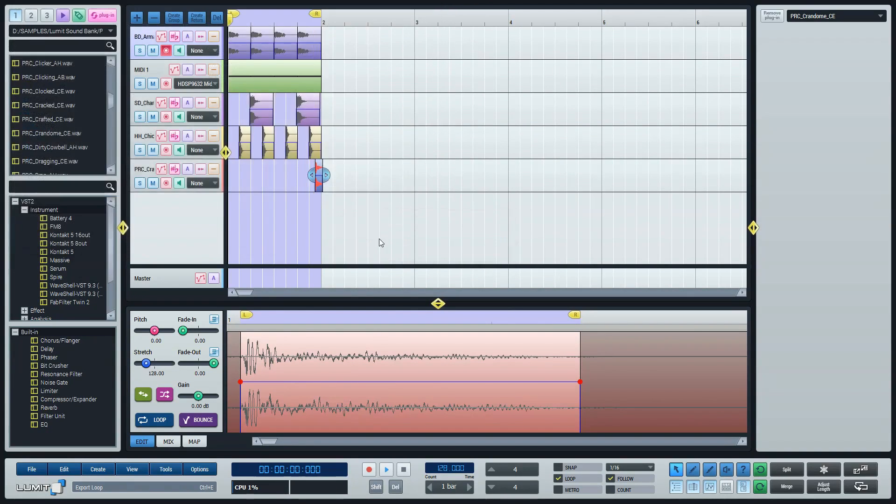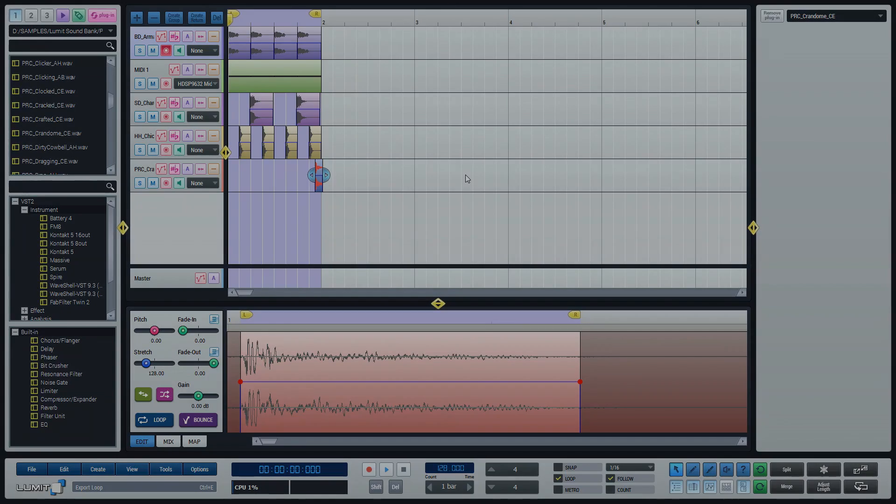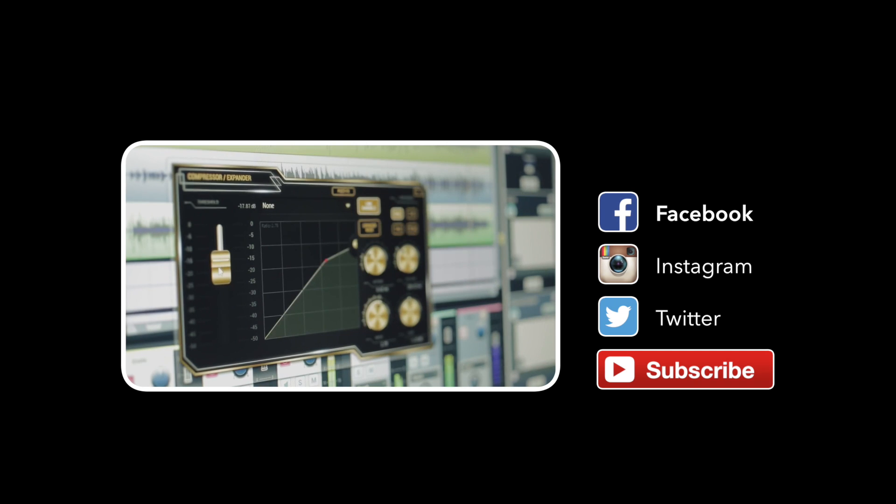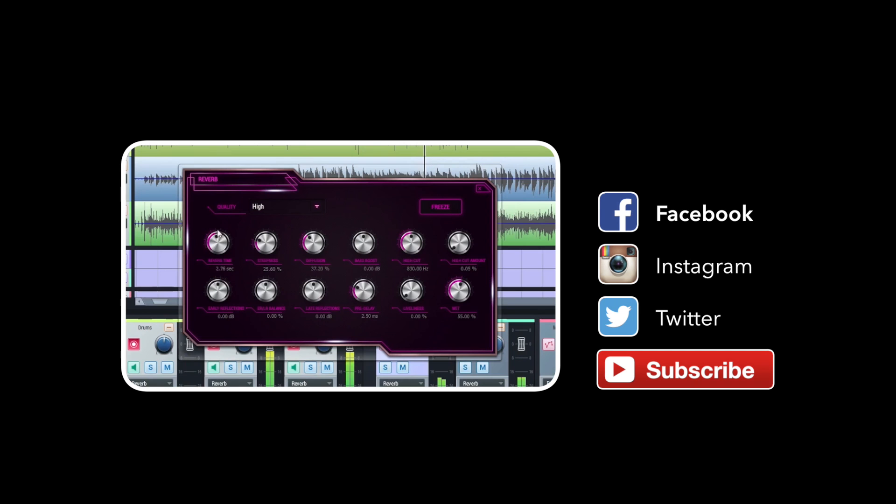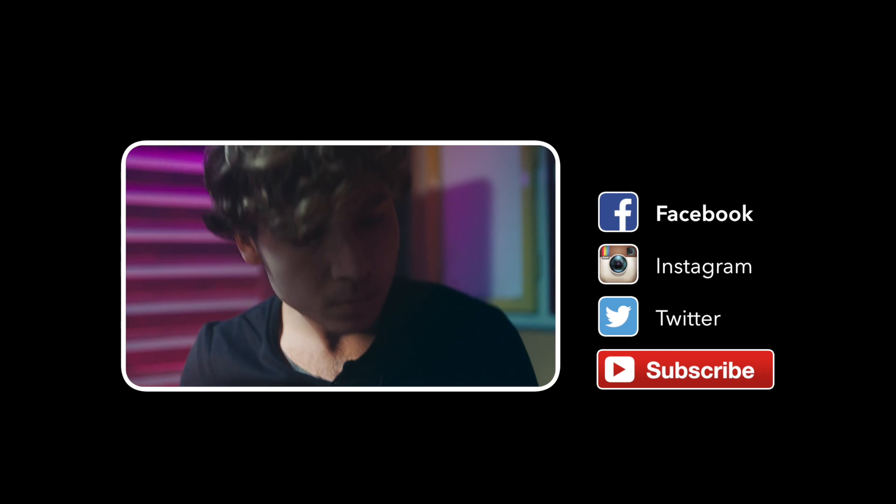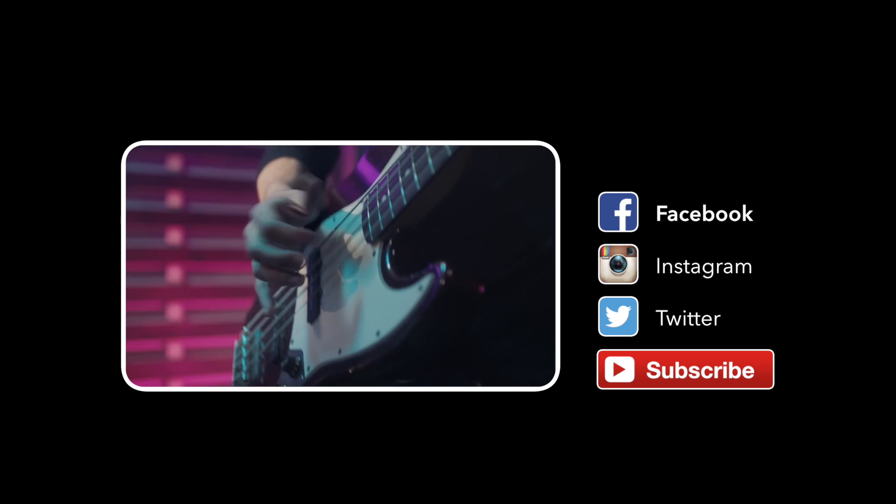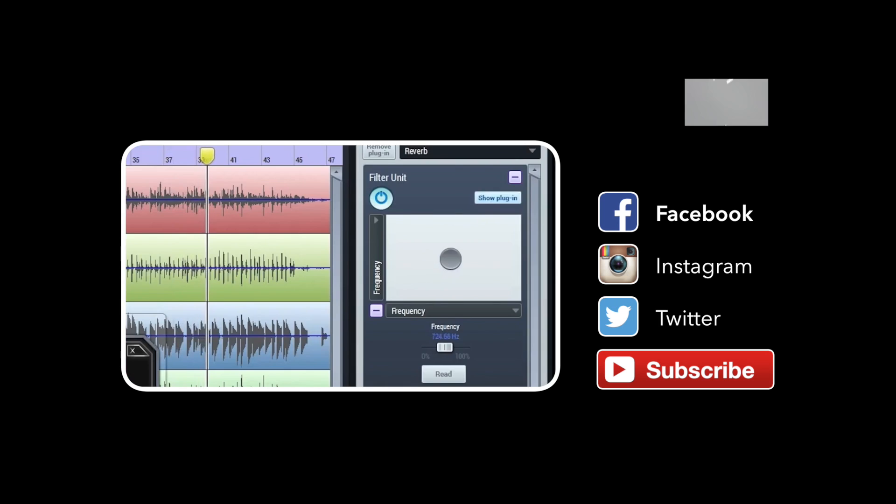Thank you for looking at this quick start guide. For a more detailed explanation or video on the features of Lumit, please go to our YouTube channel or the support page on lumetaudio.com. Have fun making music in Lumit.